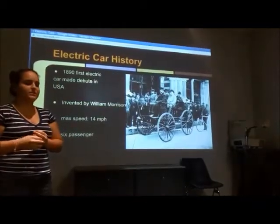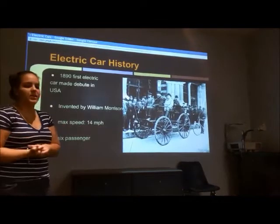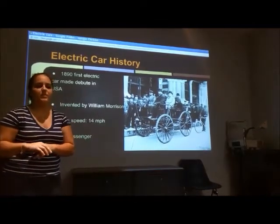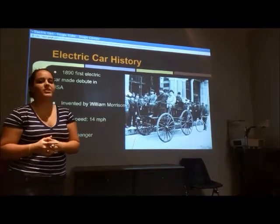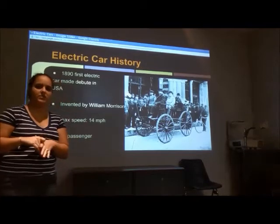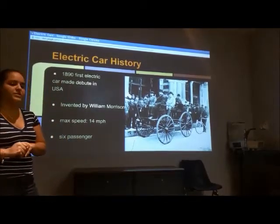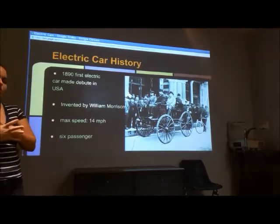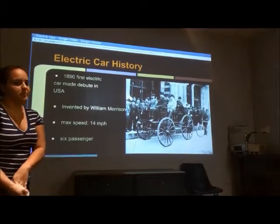The electric car — the history. It all began in around the 1890s. There is no single selected inventor per se that started the electric car, but the first electric car to go and run through the streets of the United States was made by William Morrison. It was a six-passenger wagon that would go up to speeds of 14 miles per hour.